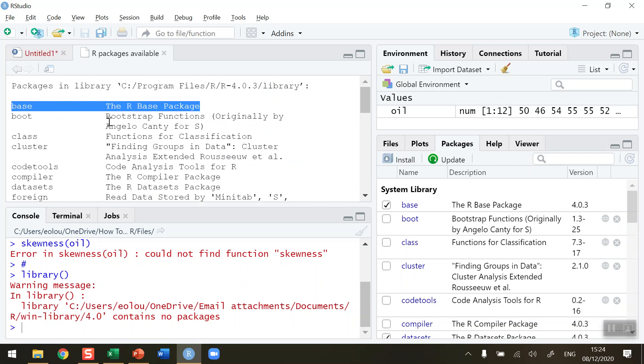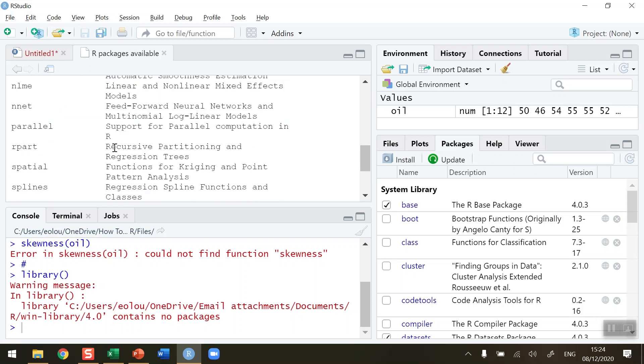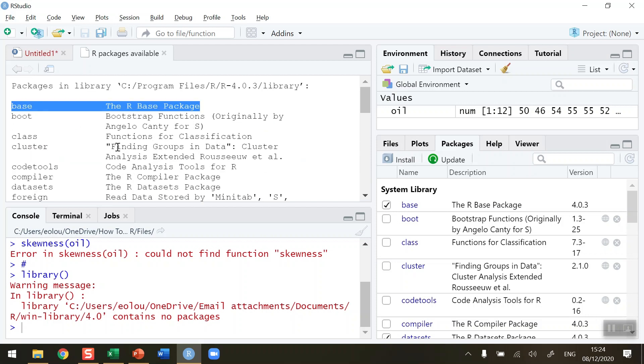The first one here is called the base package. This is the one that contains the mean function. It doesn't contain the skewness function, and neither do any of the other packages that are listed in my library of packages here.